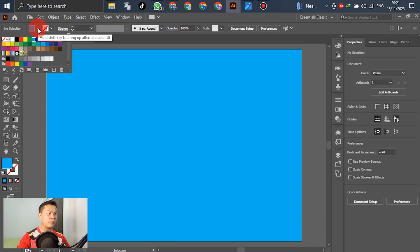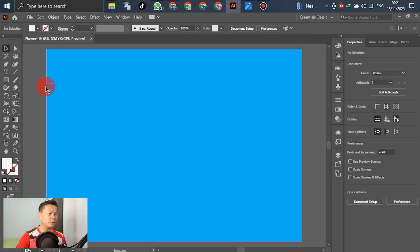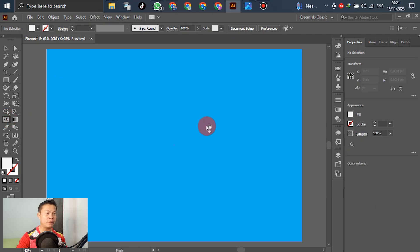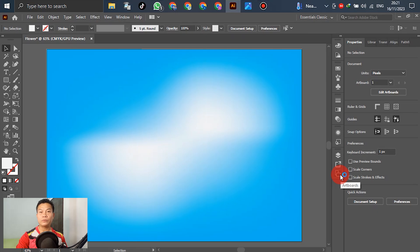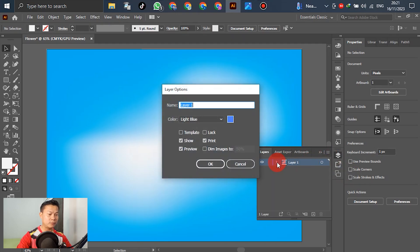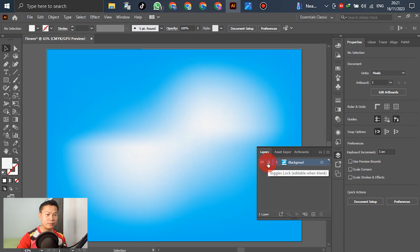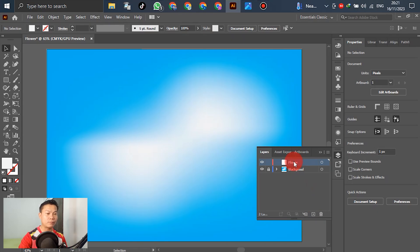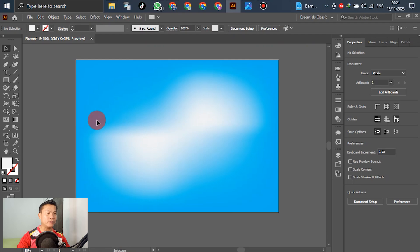Next, go to Fill and select the color white. Then go to the mouse/selection tool. For the background layer, you can select and design by yourself. Go to the layer and name it 'background', then lock it. After the background is finished, create a new layer and name it 'flower'.